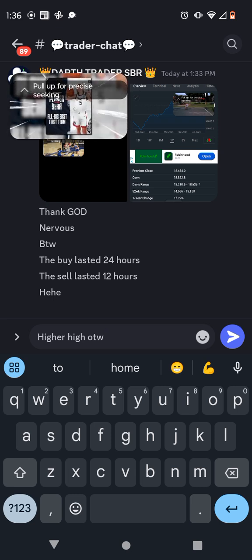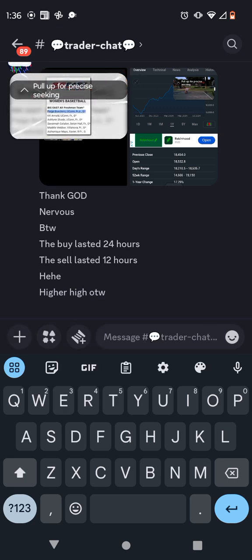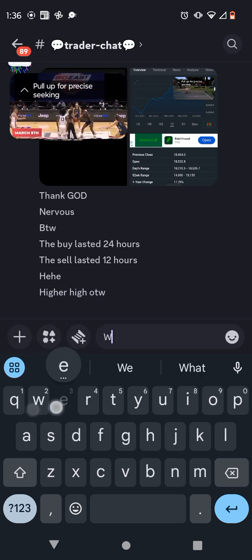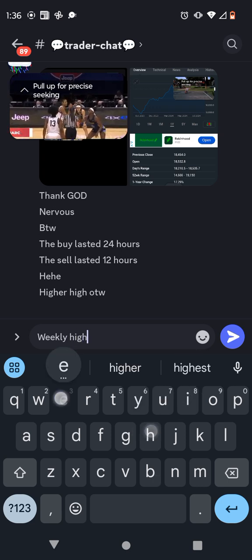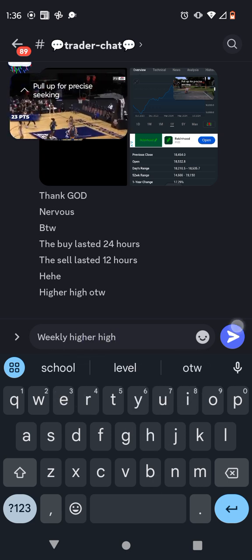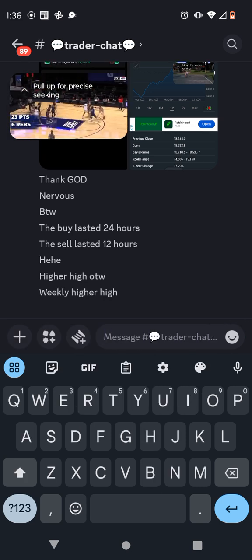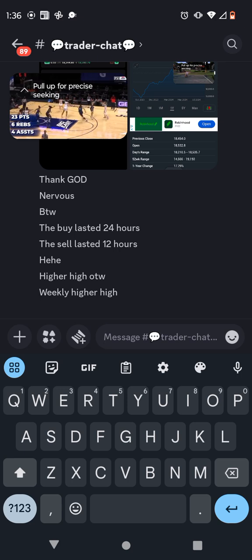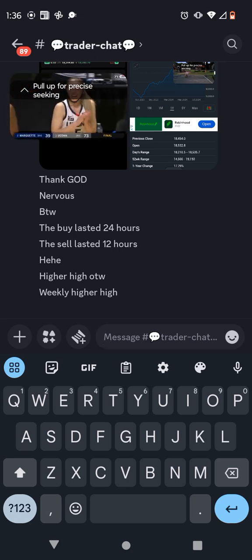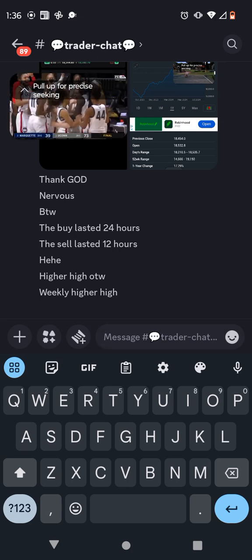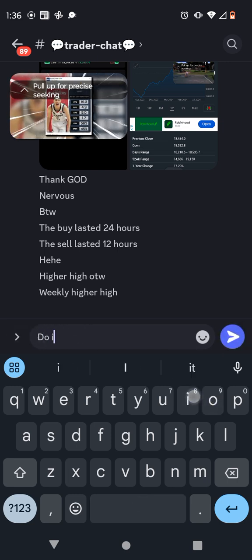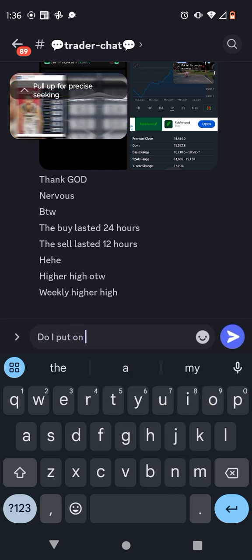She was also unanimously selected to the first team All-Big East and the Big East All-Freshman team. On March 8th, in the Big East Tournament Final, Beckers scored 23 points, grabbed 6 rebounds, and dished out 4 assists in the 73-39 destruction of Marquette, earning the Big East Tournament's Most Outstanding Player.